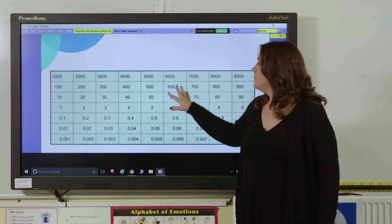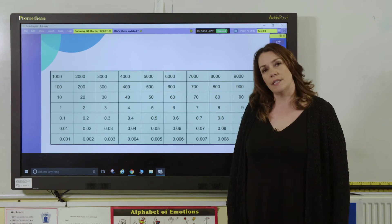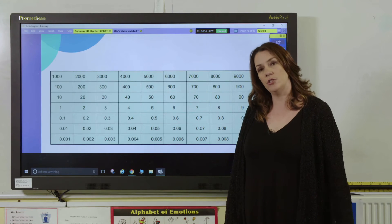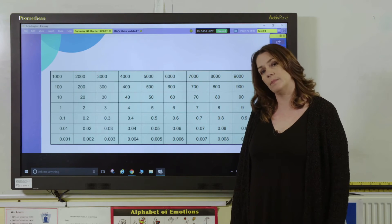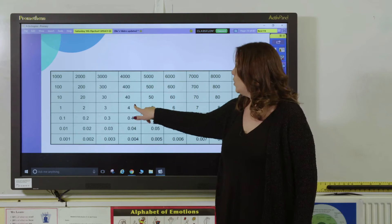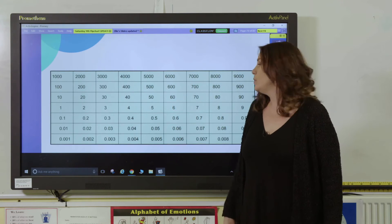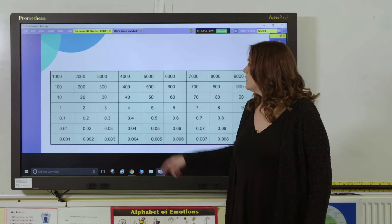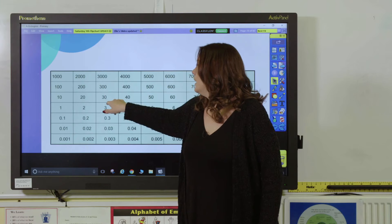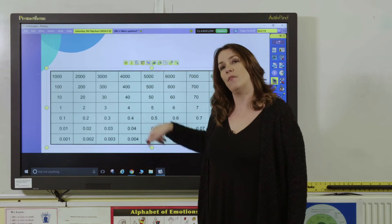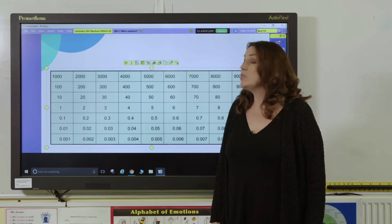Moving on, we can look at this chart which moves into decimals, and we can use this to teach children how to say decimal numbers. I could point to 4, 0.5 and 0.06, and pupils would need to say the number 4.56. If I pointed to 2,000 and then 30 and then 4, pupils would say the number 2,034. And it's a really good way of exploring what happens when 0 is a placeholder in the middle of a number.